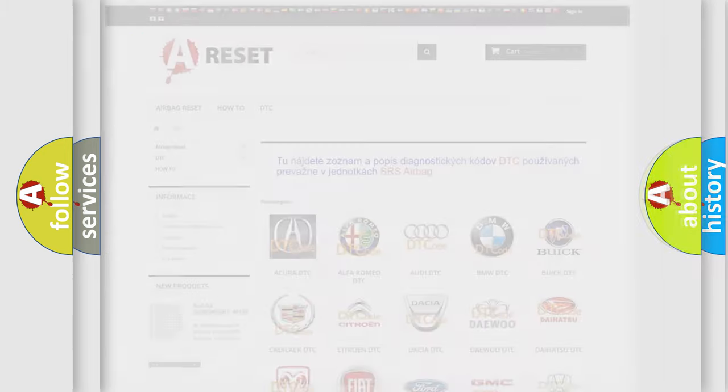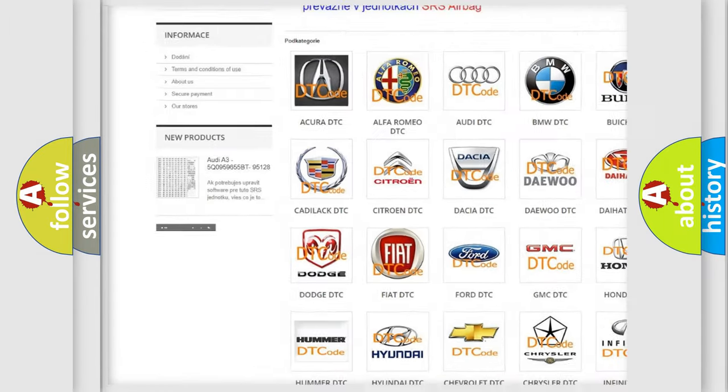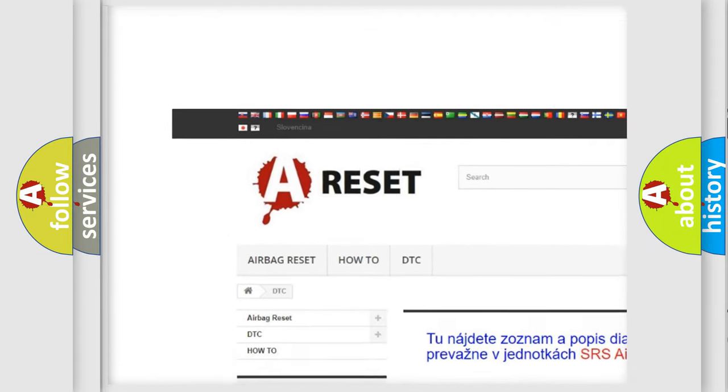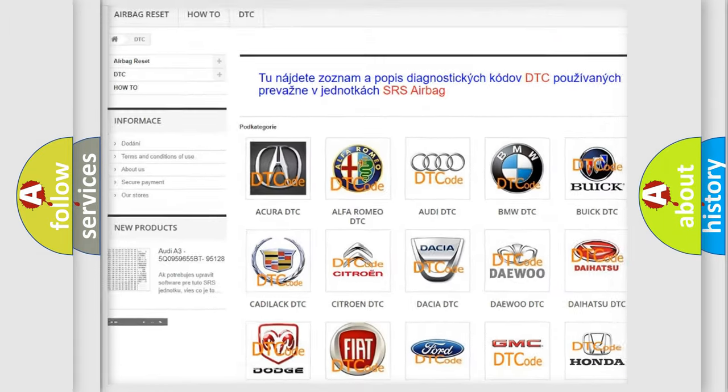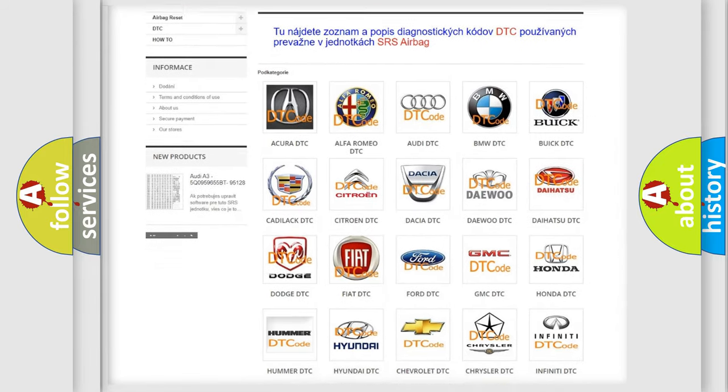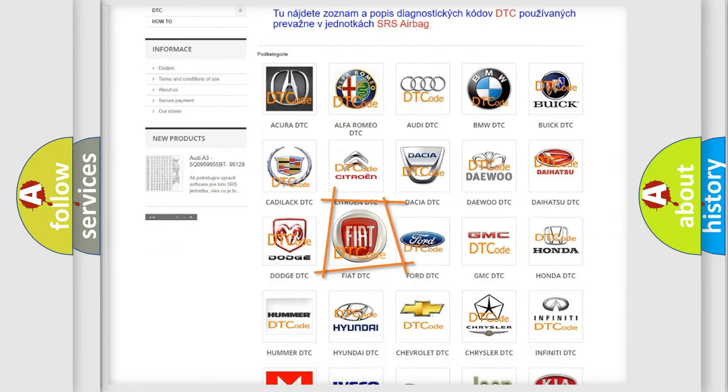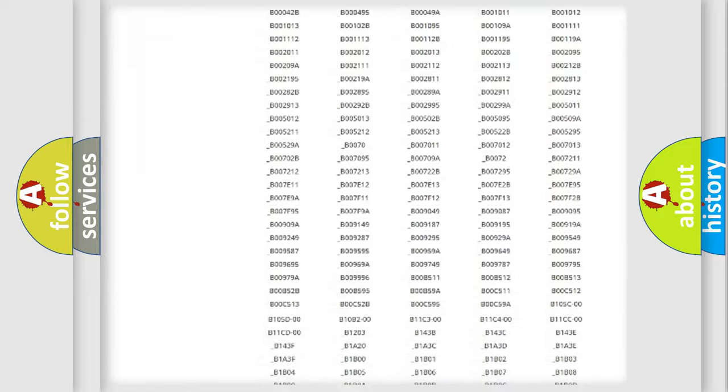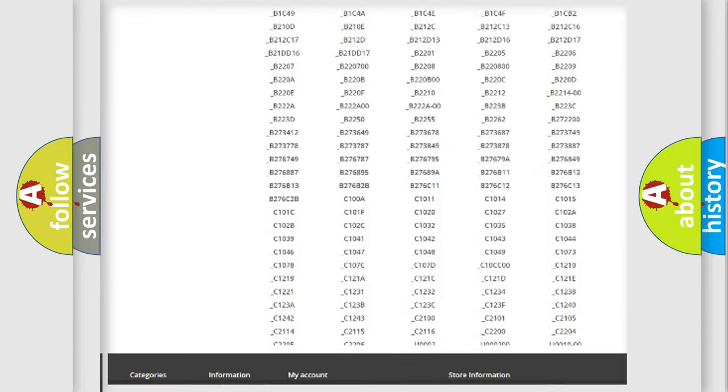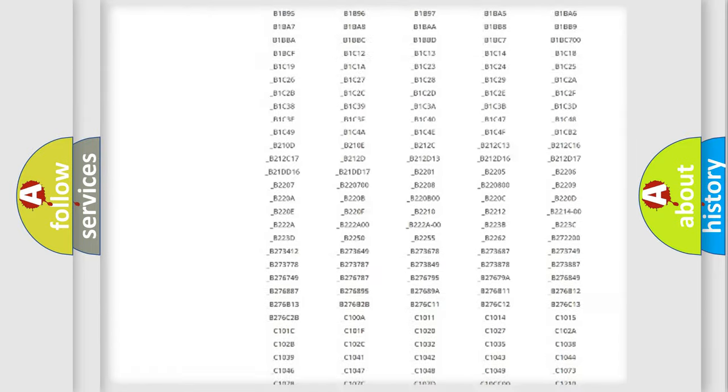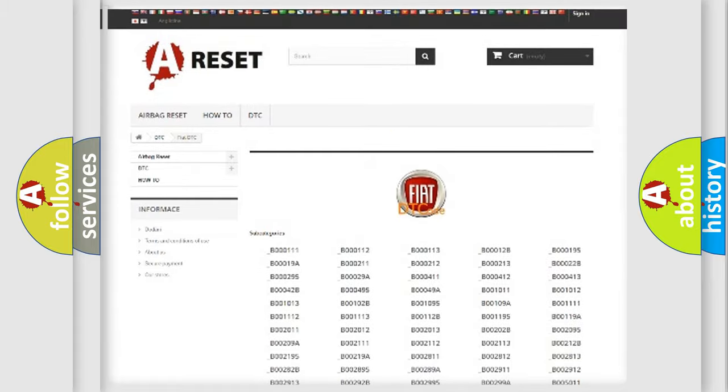Our website airbagreset.sk produces useful videos for you. You do not have to go through the OBD2 protocol anymore to know how to troubleshoot any car breakdown. You will find all the diagnostic codes that can be diagnosed in Fiat vehicles, also many other useful things.